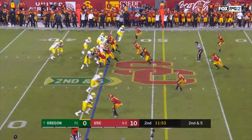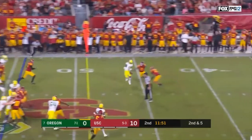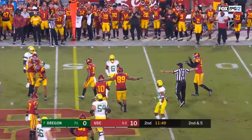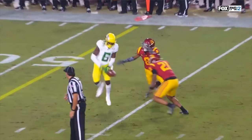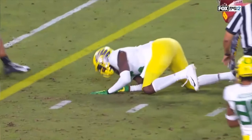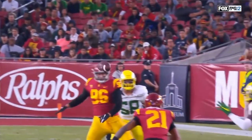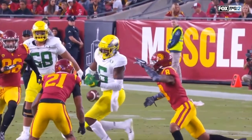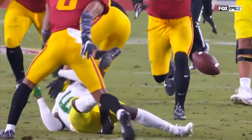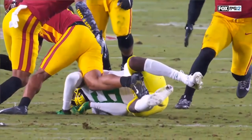A good reminder of the rule: two types. 9-1-3 is lowering the head and attacking with the crown of the helmet to any part of any opponent's body. 9-1-4 is an indicator plus attacking to the head or neck area of a defenseless player. Here you have a receiver in a defenseless posture — the defender leads with the helmet and shoulder, attacks with forcible contact to the head and neck area. That is targeting. Properly called on the field and confirmed in replay.